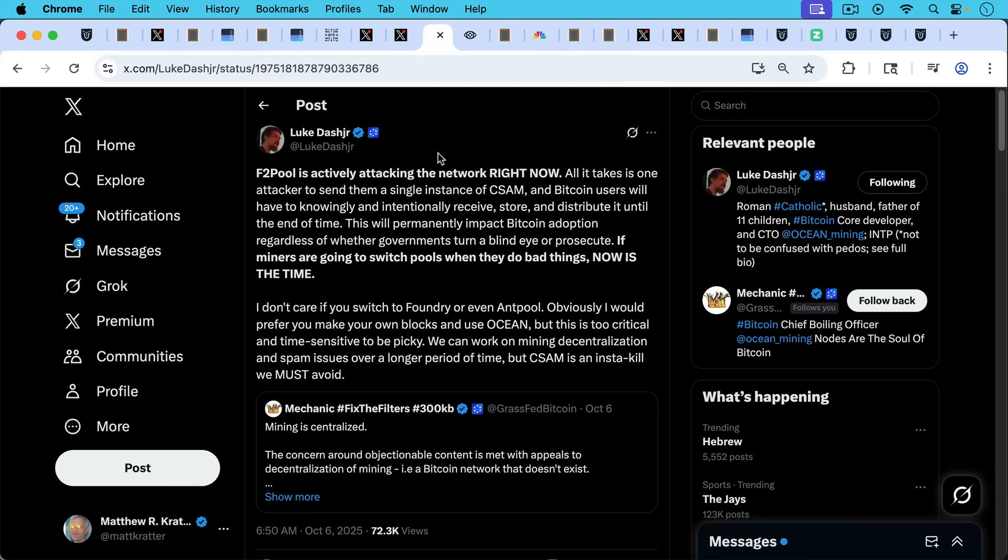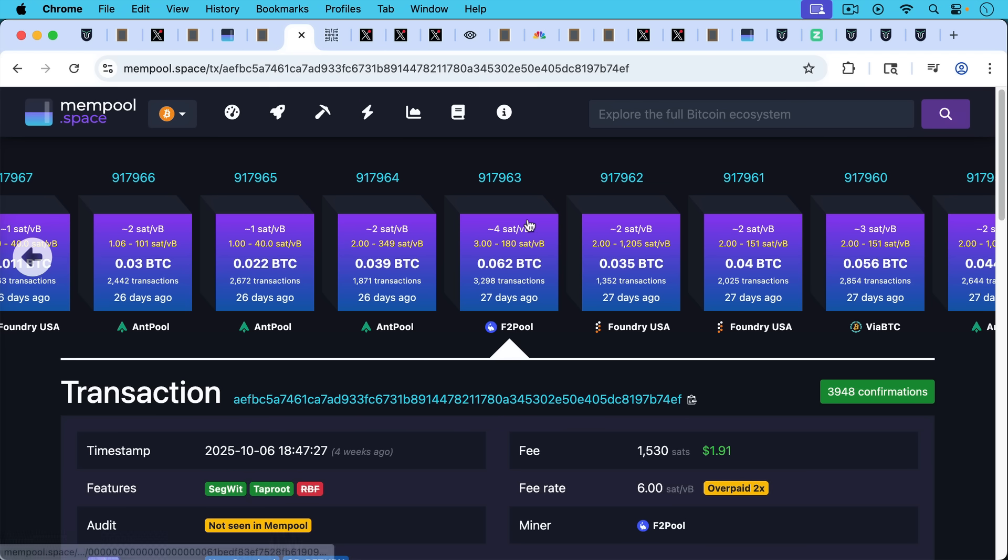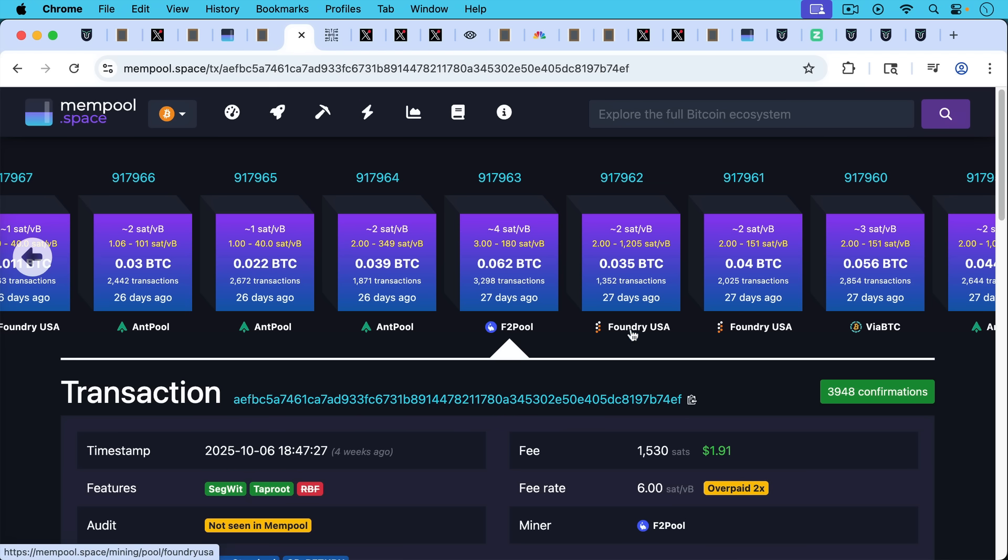And as Luke Dashjr points out here, F2Pool is actively attacking the network right now. And they've been one of the groups, one of the mining pools that's been running Bitcoin Core 30 and mining large OP_RETURNs.